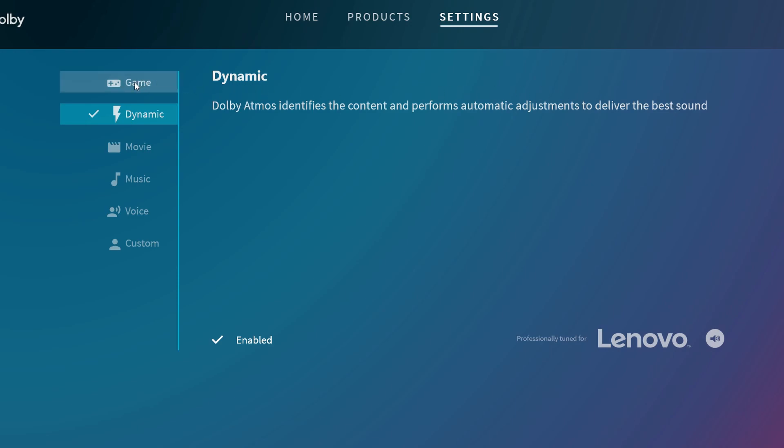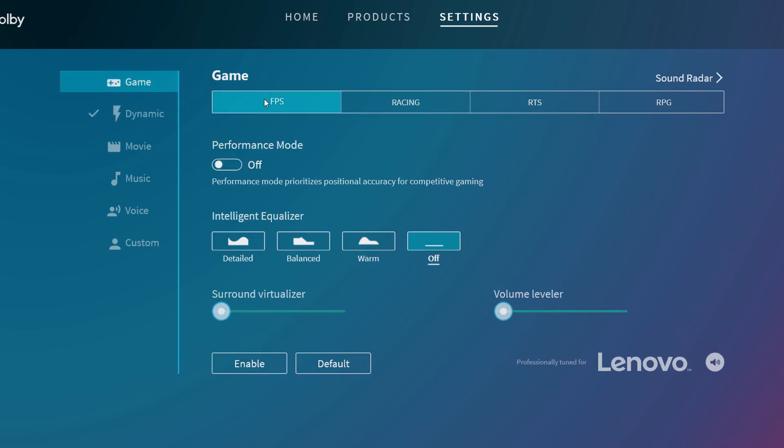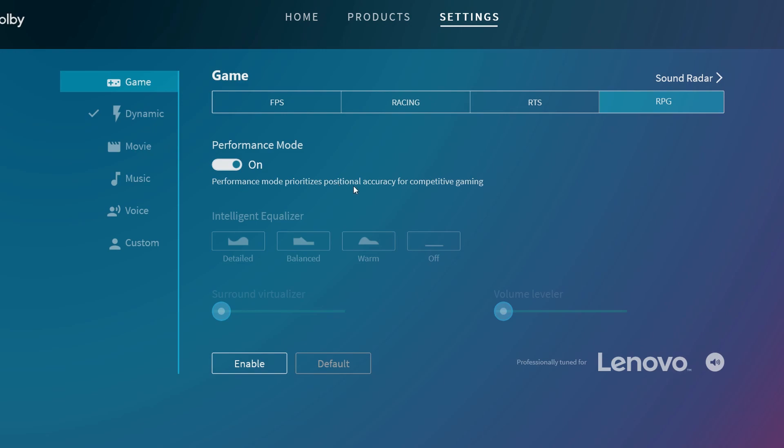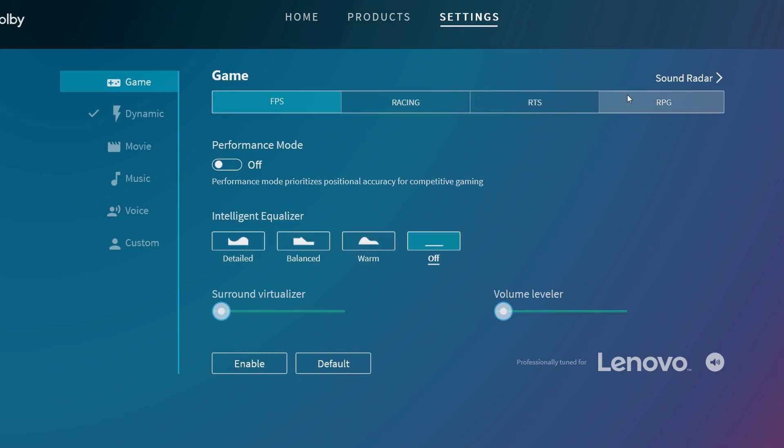Before you play Cyberpunk 2077, you can go and choose Game mode: FPS, or RPG. For RPG, performance mode prioritizes position and accuracy for competitive gaming. These are just settings that you can choose. They just name it so you can set up what you like.